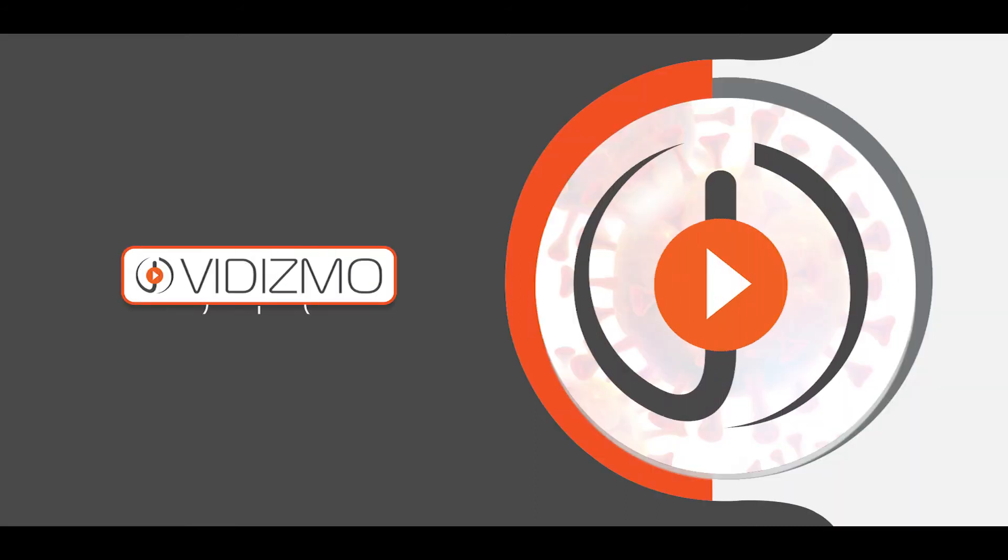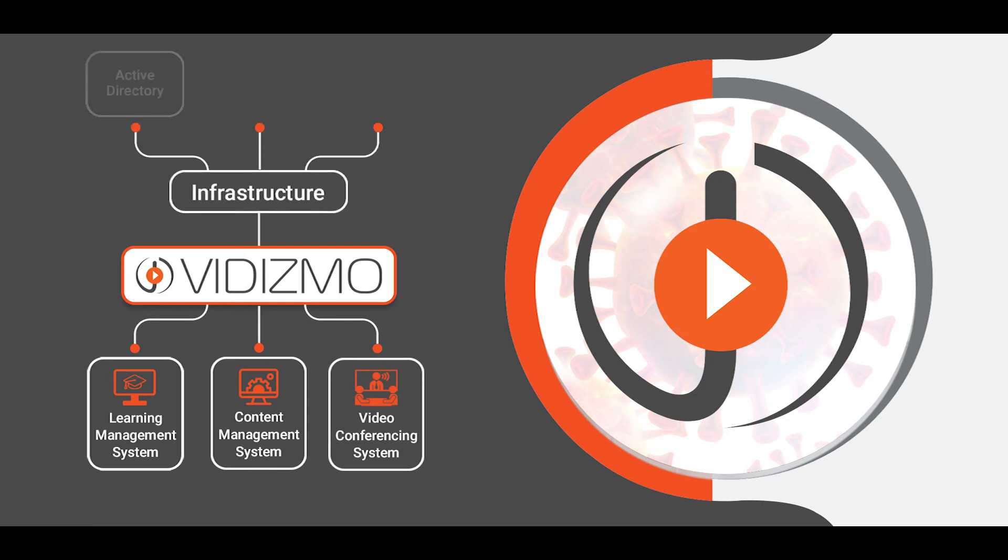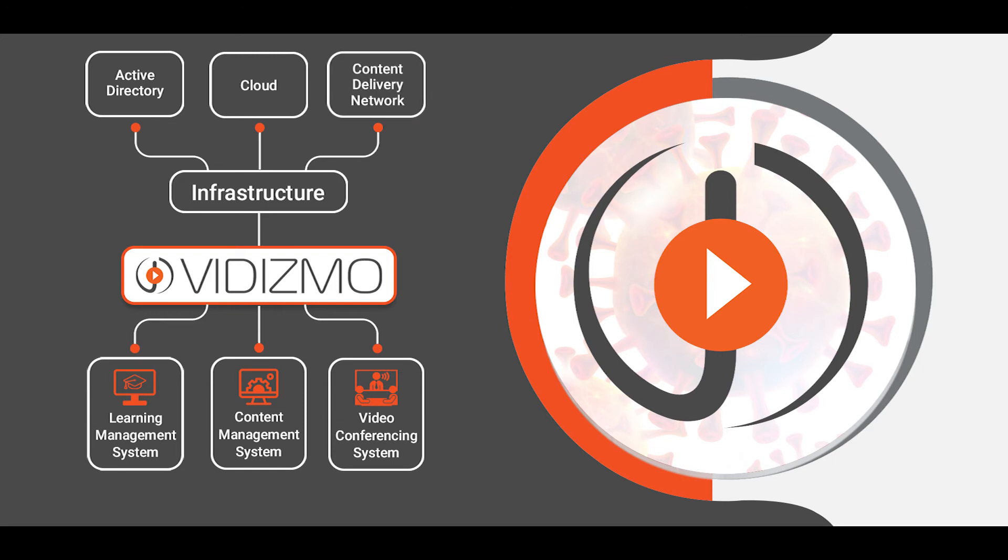Vidizmo integrates with a number of applications, so you can connect your video platform to existing systems such as LMS, CMS, video conferencing systems, and more, as well as IT infrastructure such as Active Directory, Cloud, content delivery networks, and publish it where your audience exists.